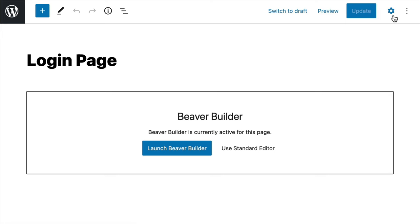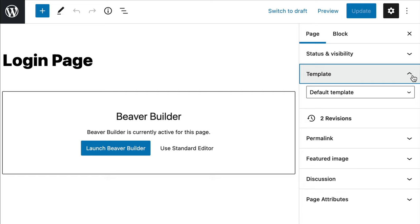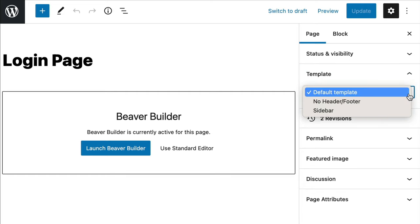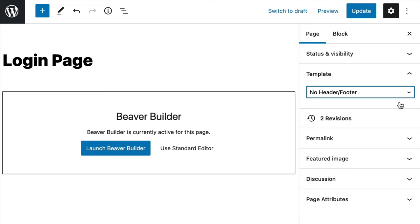In the upper right hand corner, click on the Settings icon. Next, make sure that you have Page Attributes box selected and scroll down to Template. Choose No Header and Footer from the list.